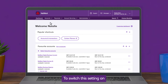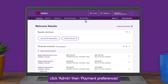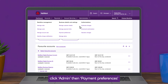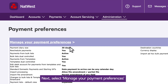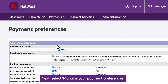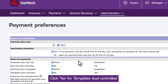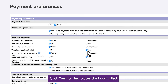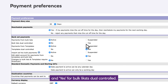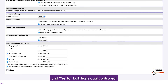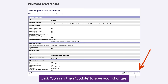To switch this setting on, click Admin, then Payment Preferences. Next, select Manage your Payment Preferences. Click Yes for Templates Dual Controlled and Yes for Bulk Lists Dual Controlled. Click Confirm, then Update to save your changes.